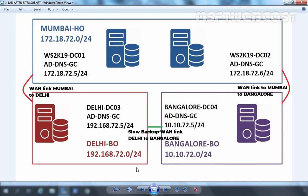We are using a single domain Active Directory forest named mylab.local and in that we have created a total of three Active Directory sites named Mumbai Head Office, Delhi Branch Office, and Bengaluru Branch Office. We are assuming that we have one WAN link between Mumbai Head Office and Delhi Branch Office, another WAN link between Mumbai Head Office and Bengaluru Branch Office, and a third backup WAN link between Delhi Branch Office and Bengaluru Branch Office.